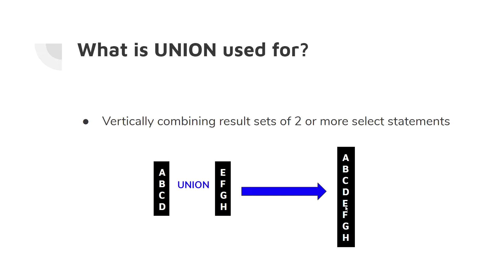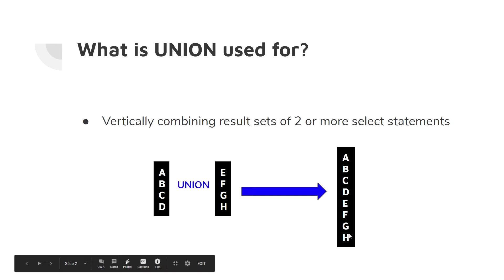Essentially you're taking one data set on top of another, as long as they're structurally identical, and just kind of stacking them on top of one another. This is not to be confused with a join, since joins are simply horizontal connections.